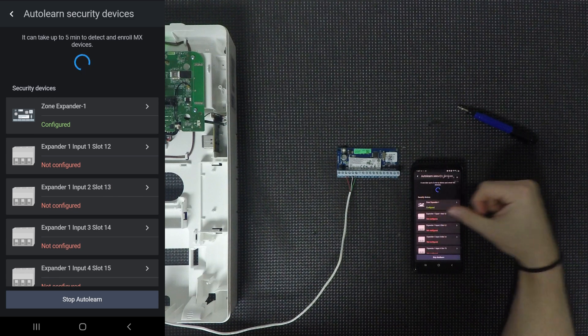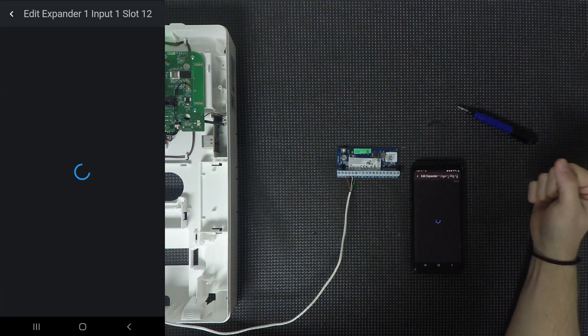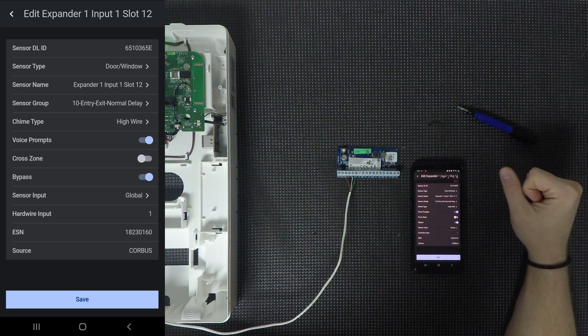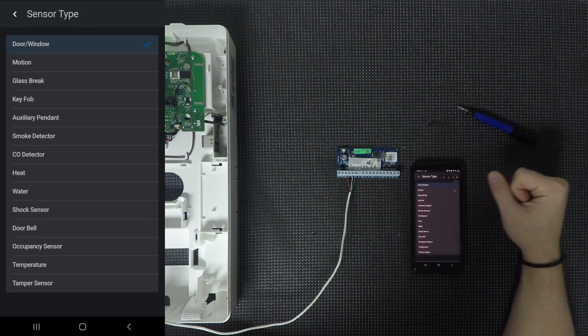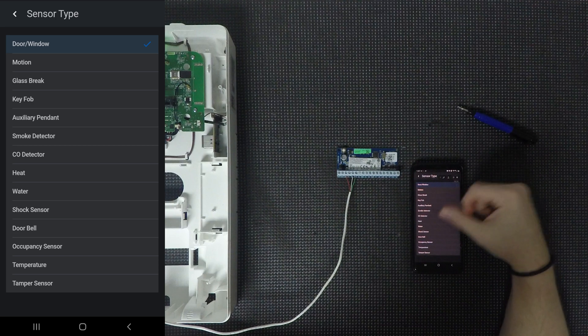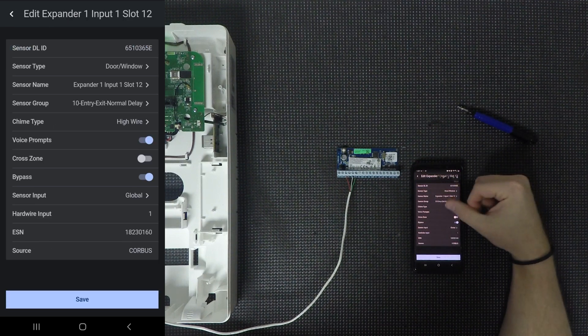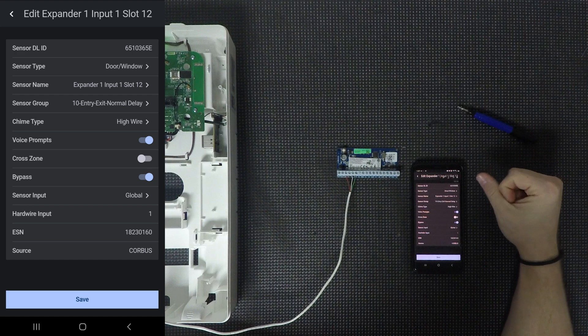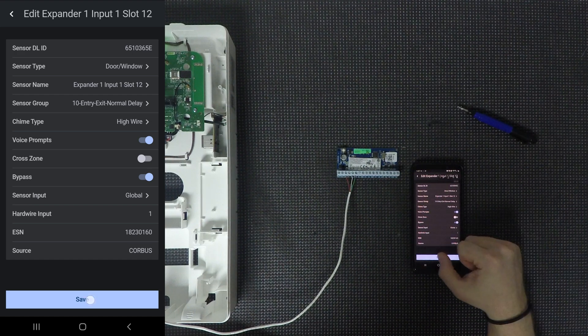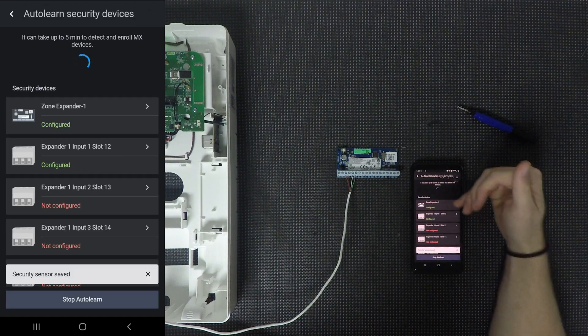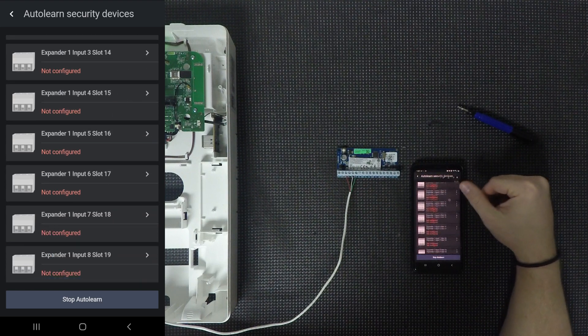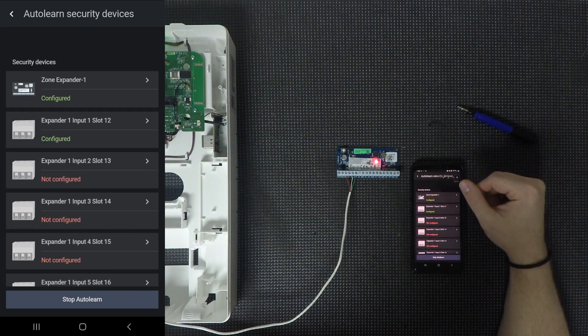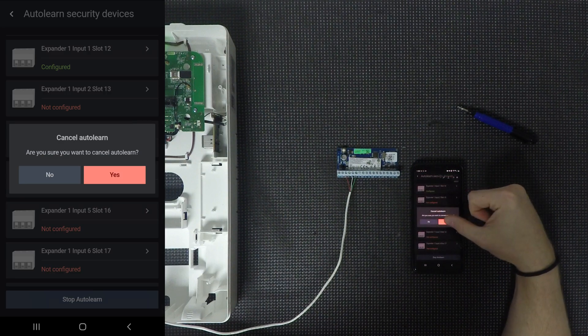But whenever you do go to set up a zone, basically all you need to do is click on it, decide the settings that you're going to use for it, whether it's a door or window, whether it's a smoke sensor, whatever the case, set a name and then set a sensor group for that sensor. Click save. And then you'll just go down through and set up each and every one of the zones as needed.